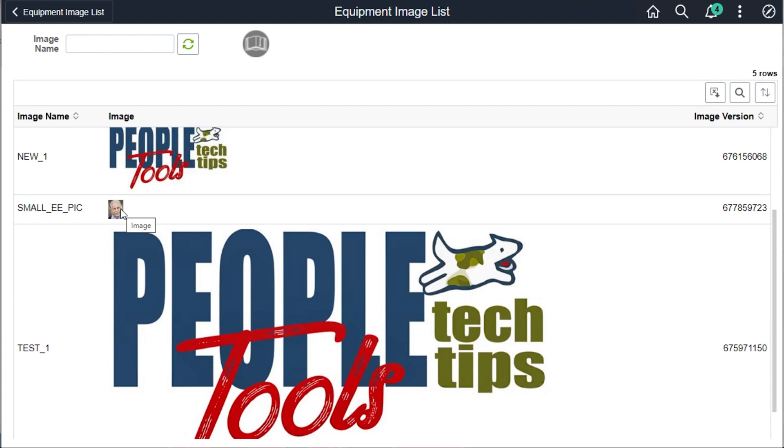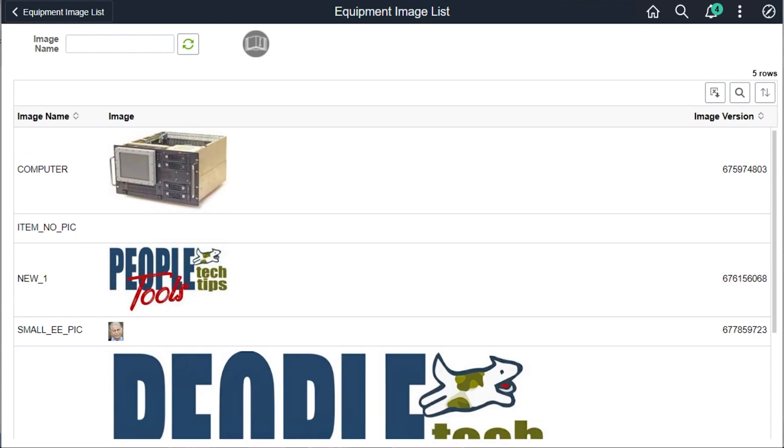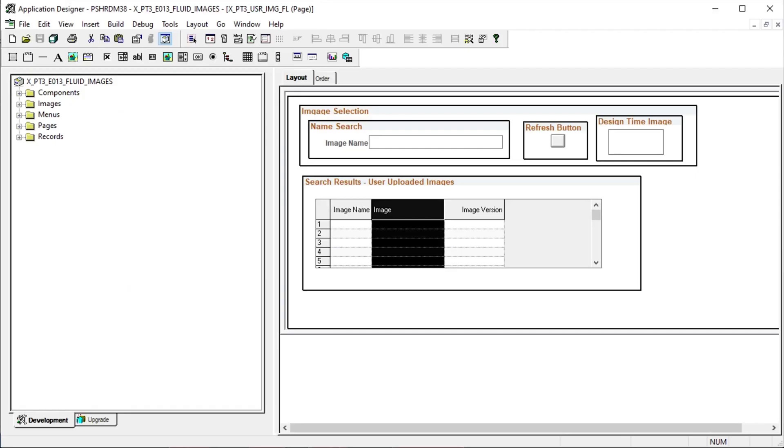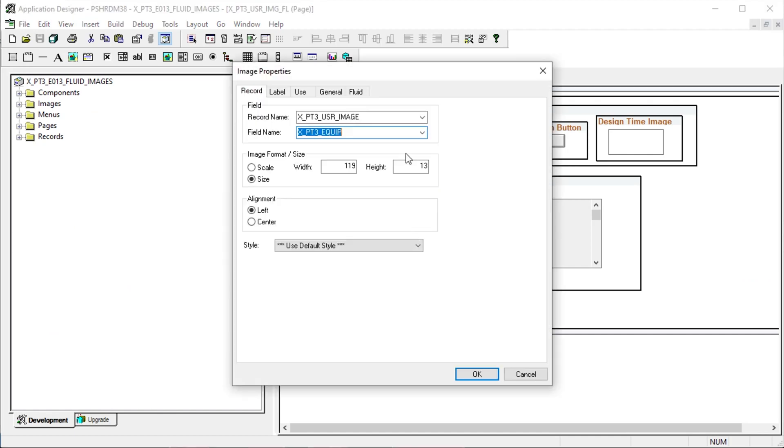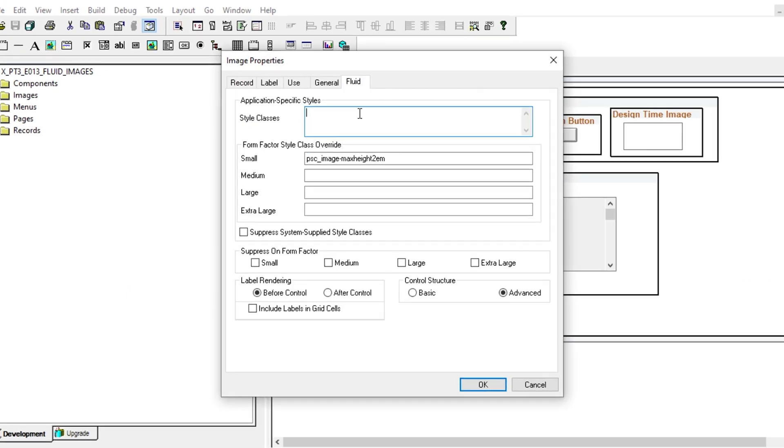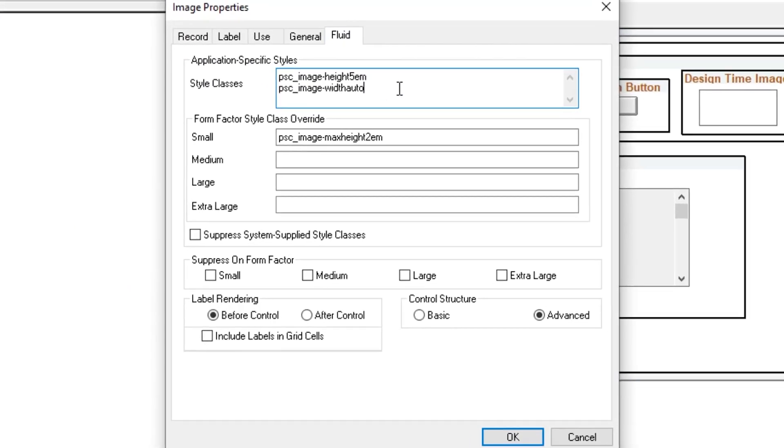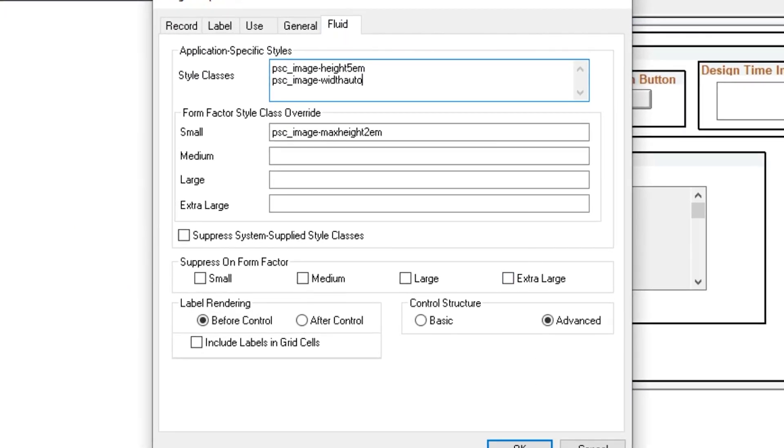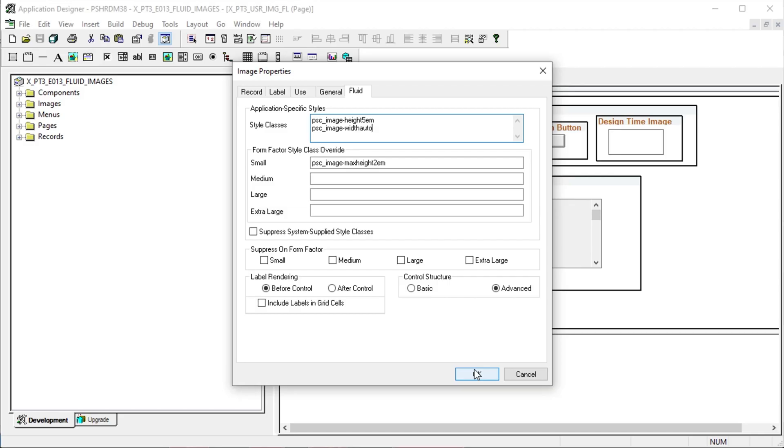Let's force all the images to a 5 EM height so they fit into the grid more uniformly. Here's our grid with the user uploaded image field. Let's go to the fluid tab on the properties box for our image. We are forcing all the images to a 5 EM height. The width will auto calculate.